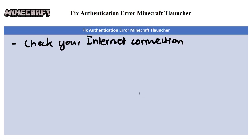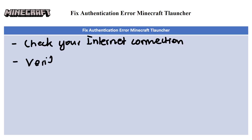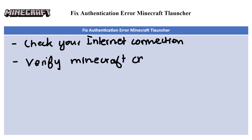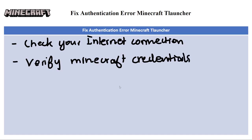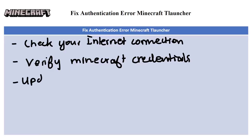The next fix is to verify your Minecraft credentials. Double-check your Minecraft username and password for any typos or errors. Try logging into your Minecraft account on the official Mojang website to verify your credentials.